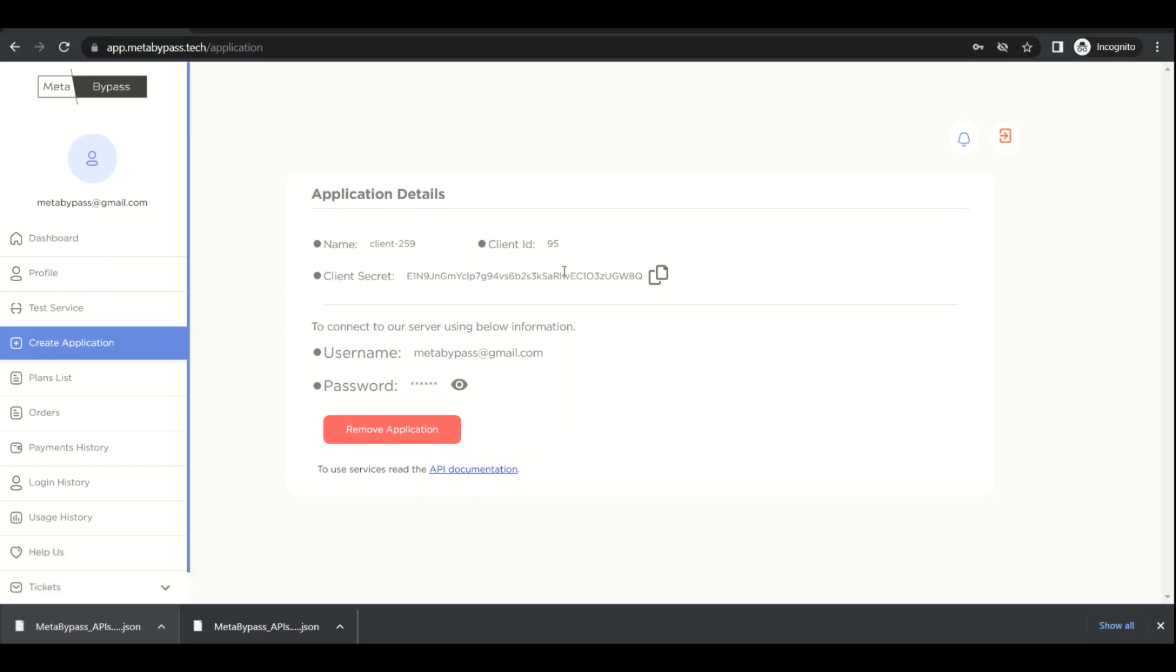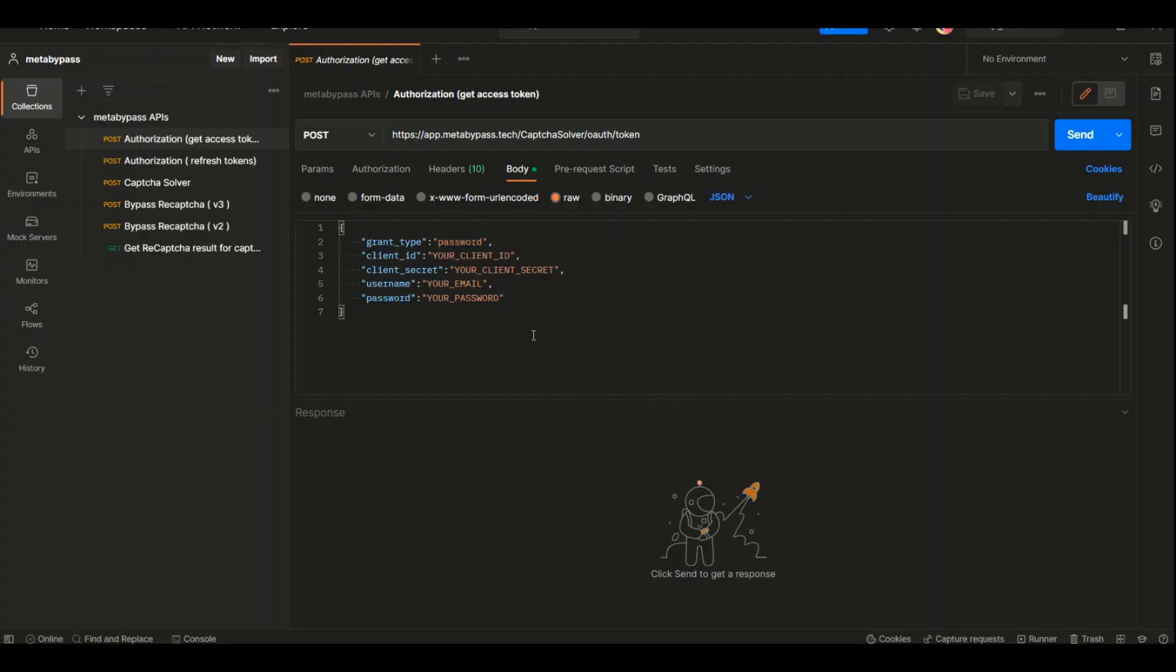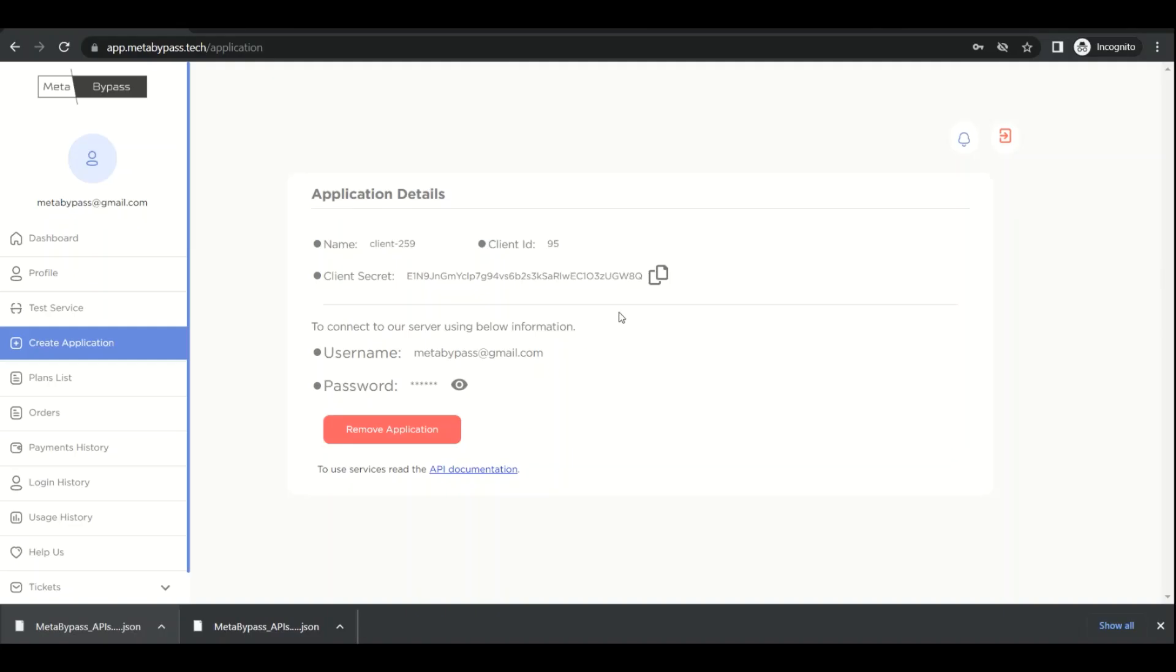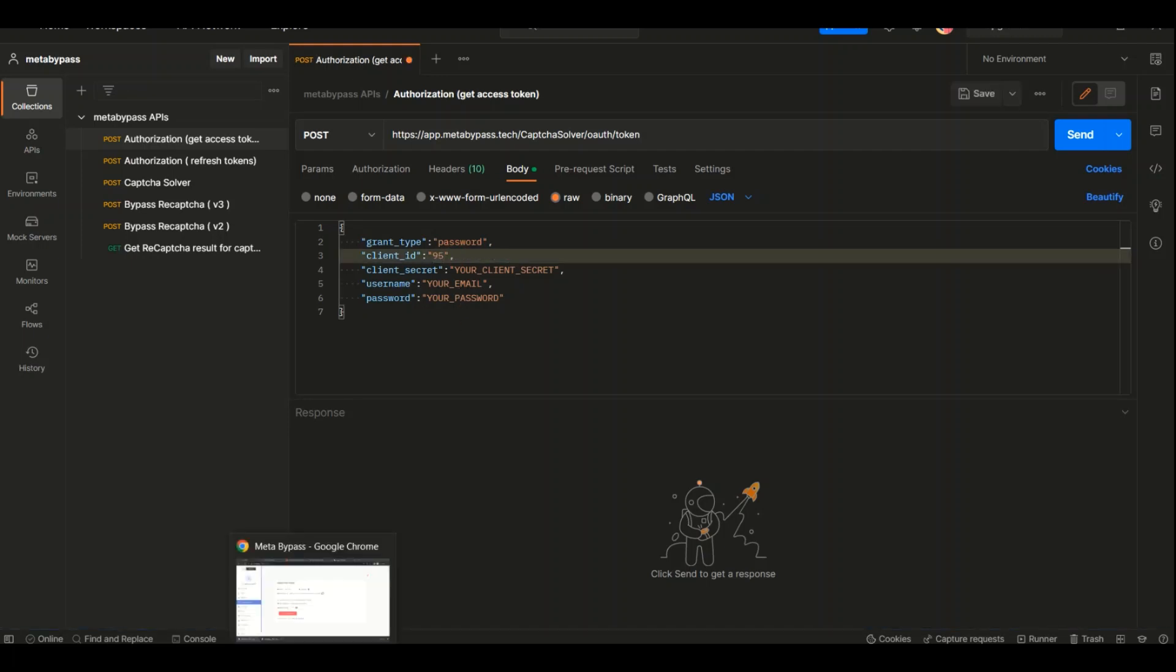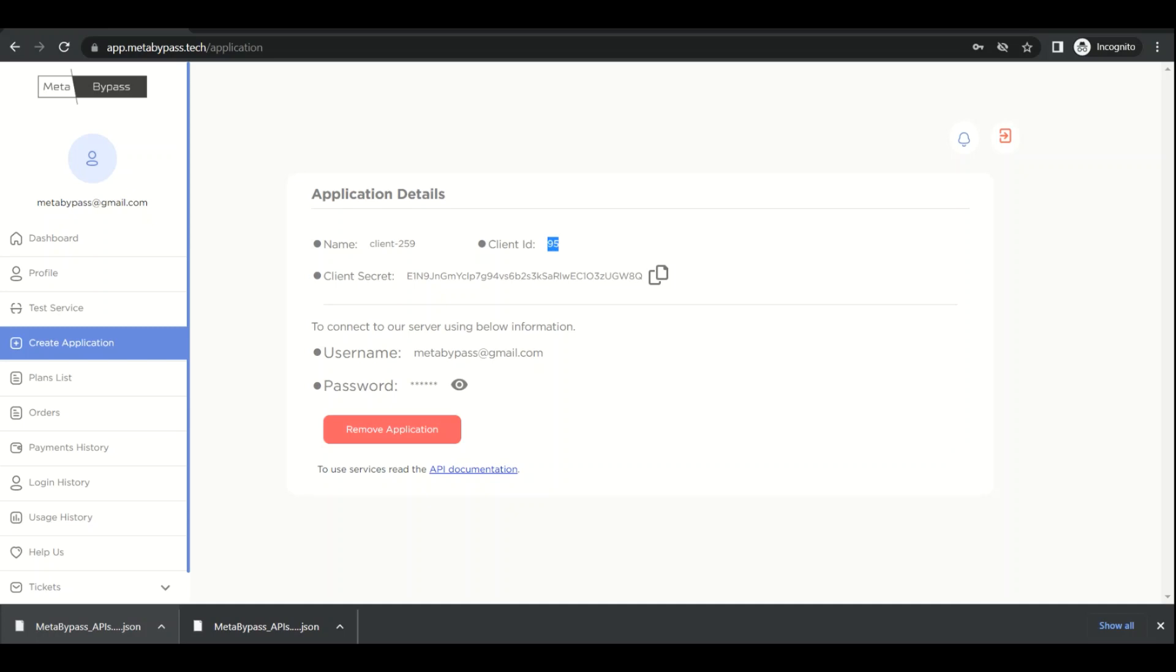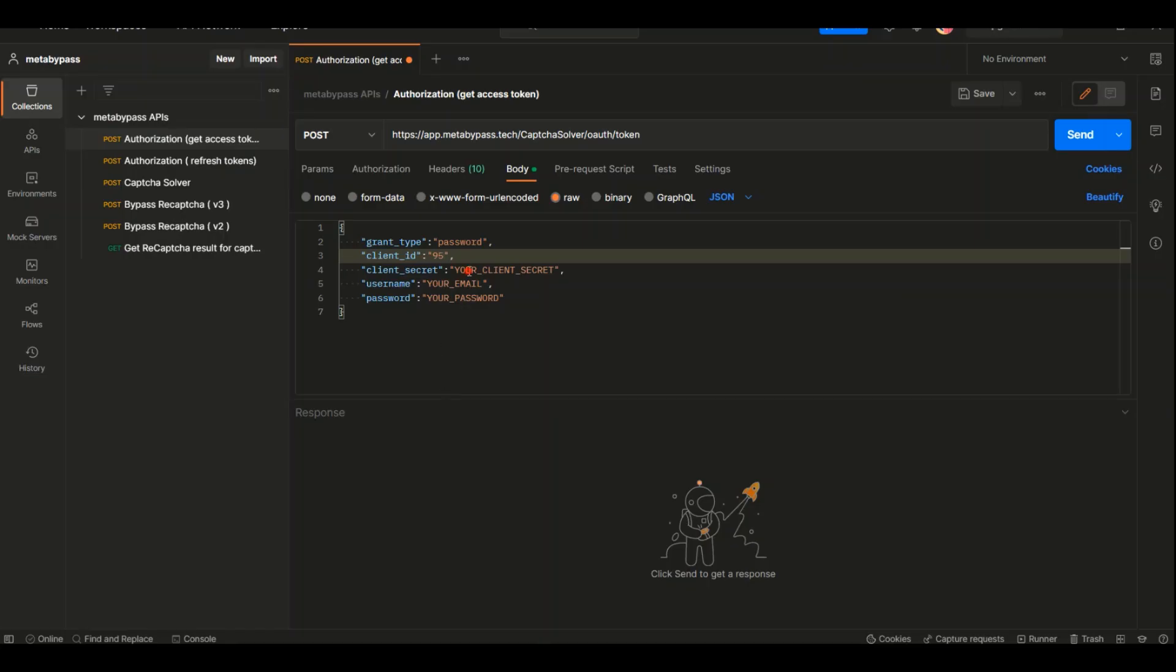With this information, we need to copy it and paste it here. There's a client ID. Don't change this. My ID is 95. Client secret is here, so I copy it here too.